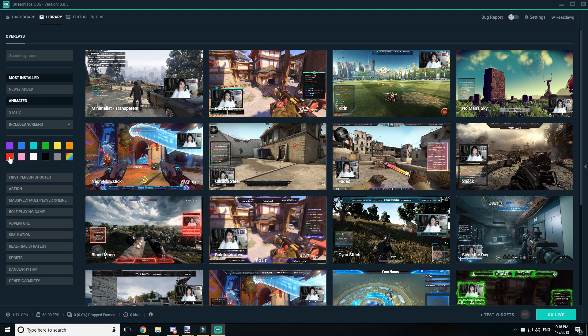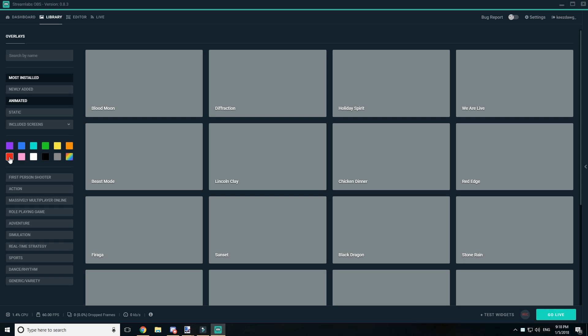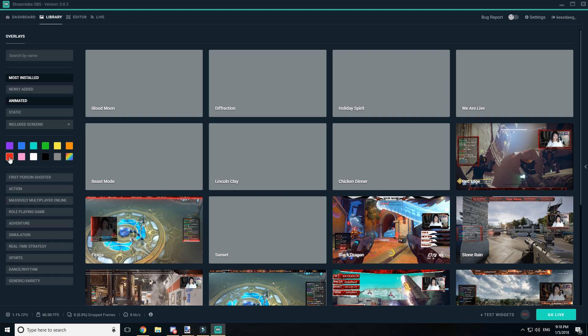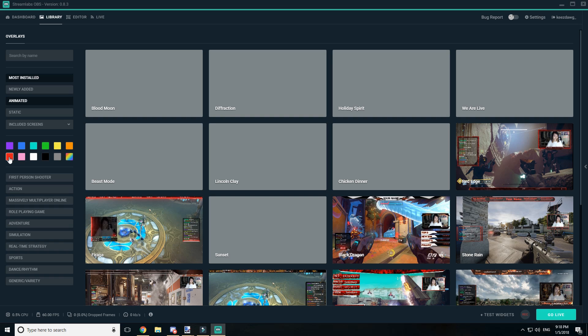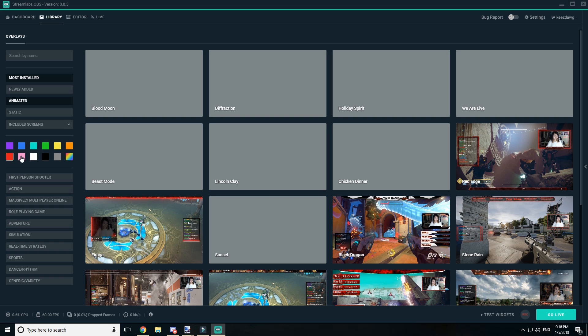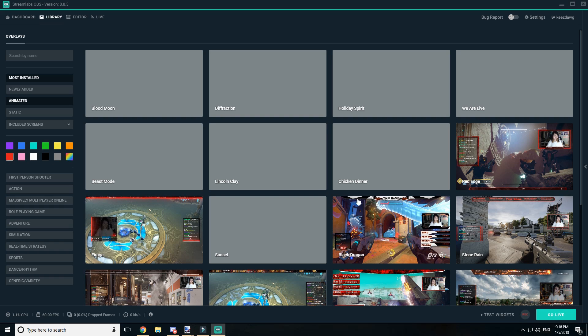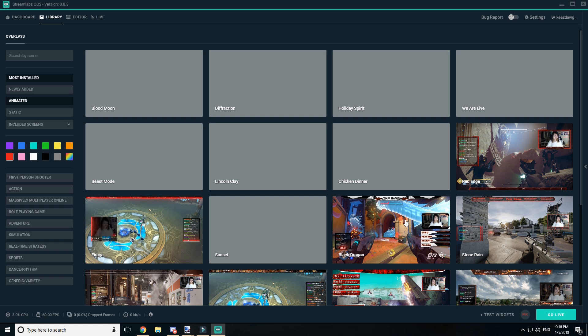You can also select colors or even the different types of first-person shooters and so on. The one thing I did notice about this is they do load quite slow, and I'm sure that's a bug that they'll patch quite quickly.